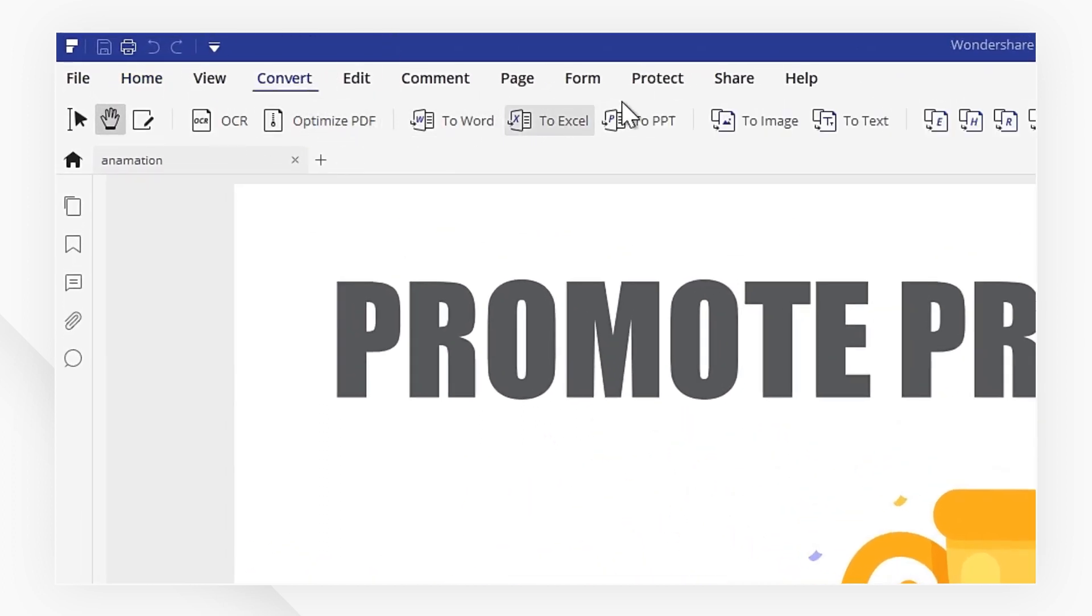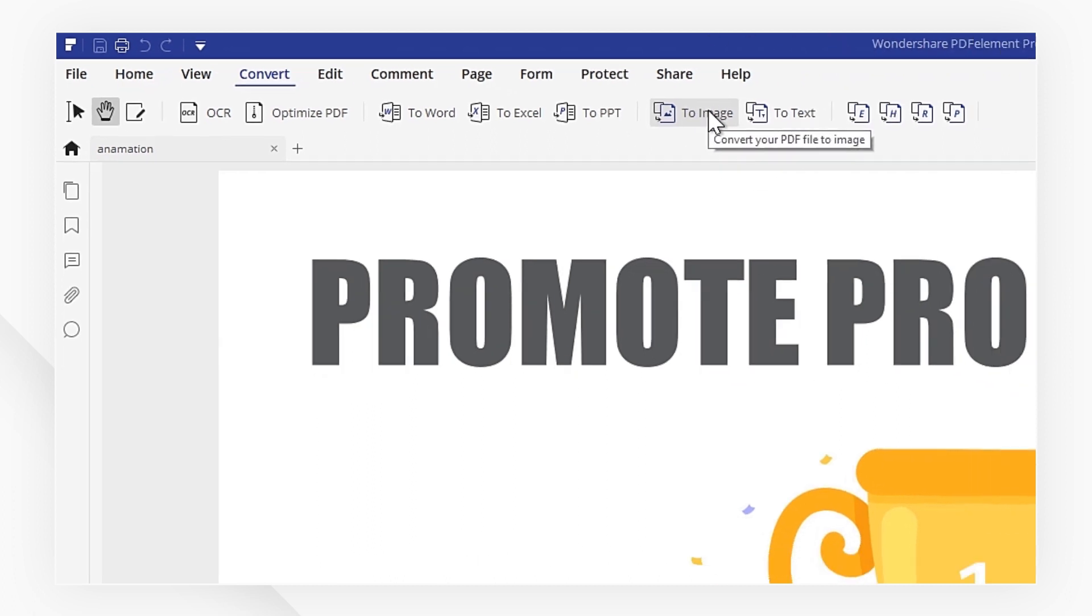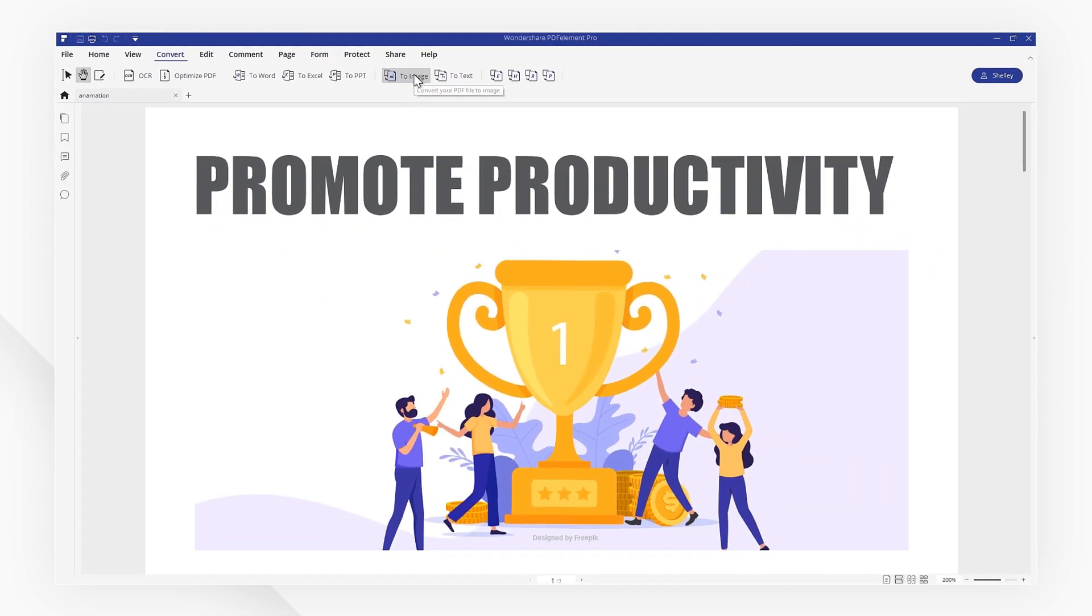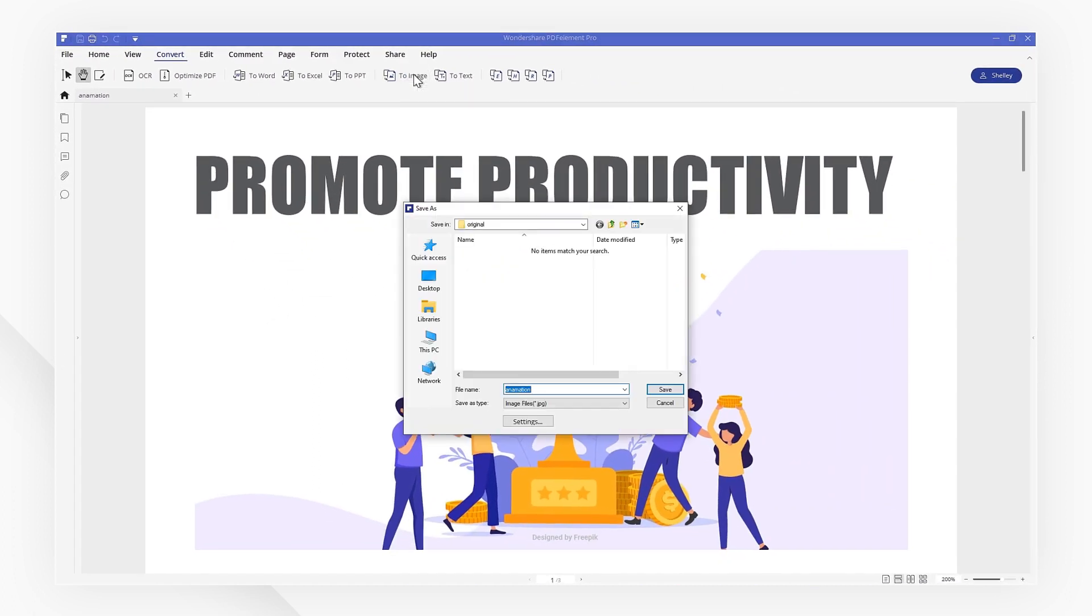This is where you can choose the output format: JPEG, PNG, or another image format.